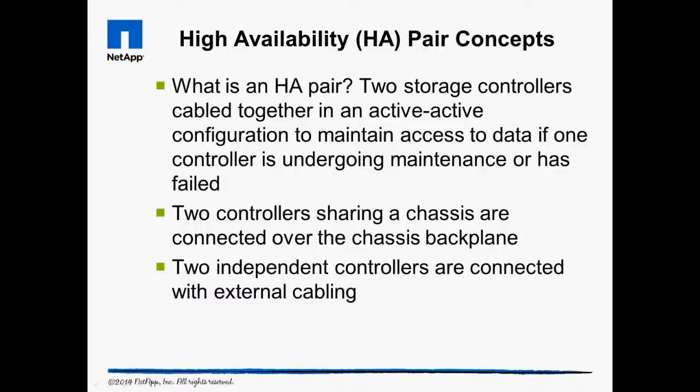High Availability Pair Concepts: If a single system experiences an error and crashes, all access to data on that system remains inaccessible until the system is repaired. By binding two systems together through software and cabling, it becomes possible for one system to do the work of both systems when one crashes. This is the essence of an HA pair.